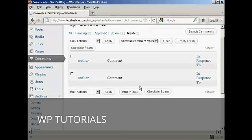Very simple. You can also, if you have several things that you want to get rid of, click here to select all of them, and then click here to empty trash. Very simple to do — a bit like on Windows or on a Mac, you can just simply empty your trash very easily.